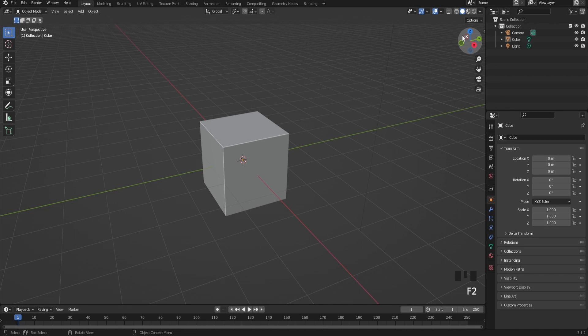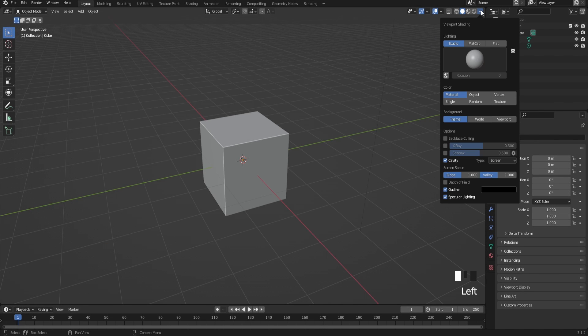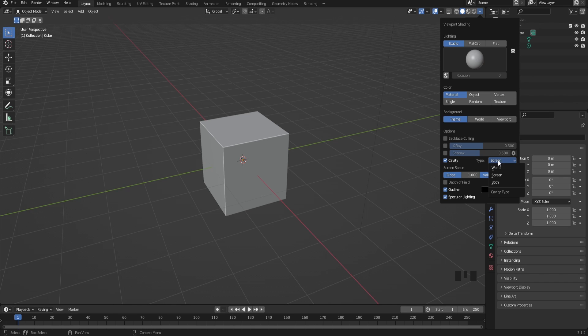When you're in Blender what I actually recommend is turn on cavity. All you've got to do is go up here and click on cavity, and after that go to where it says screen and click both.